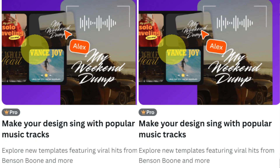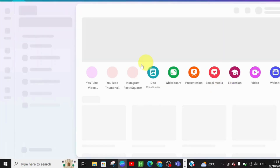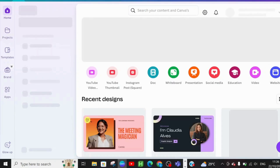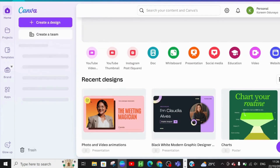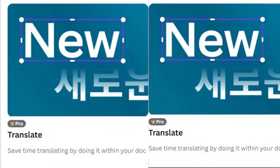The next feature is making your design sing with popular music tracks. However, for us in Nigeria, this feature is not yet available. When I tried it, the message said: 'Tracks from our popular music library are not available in your country yet.' So I can't show much about this feature until it's made available in Nigeria.